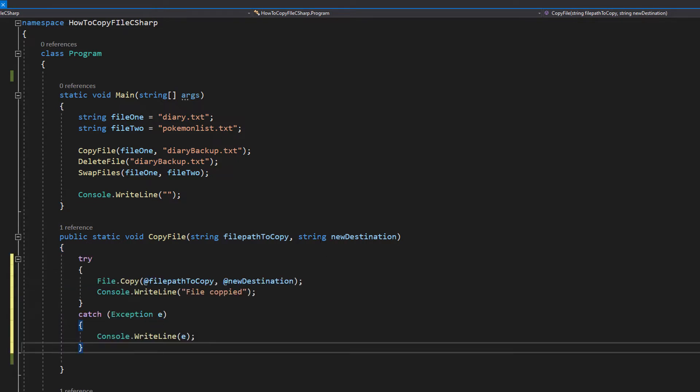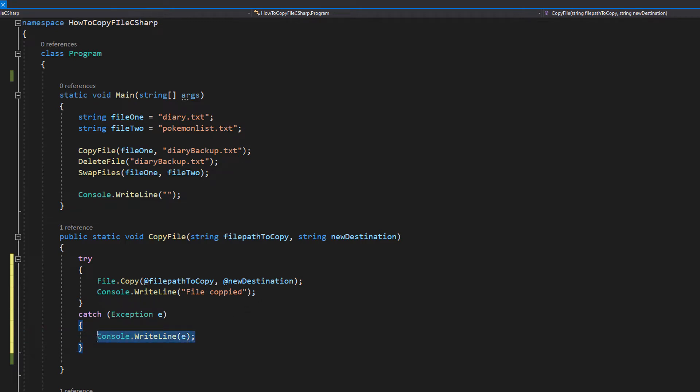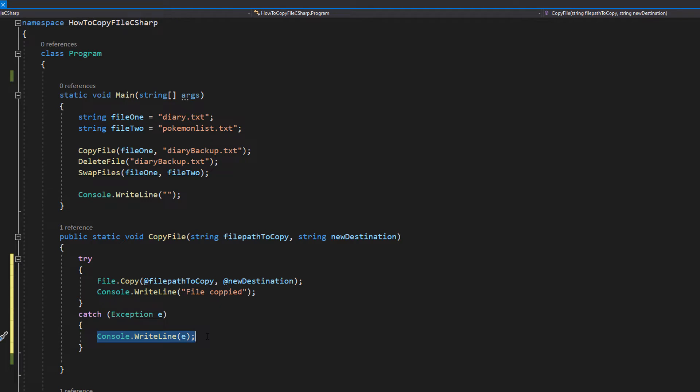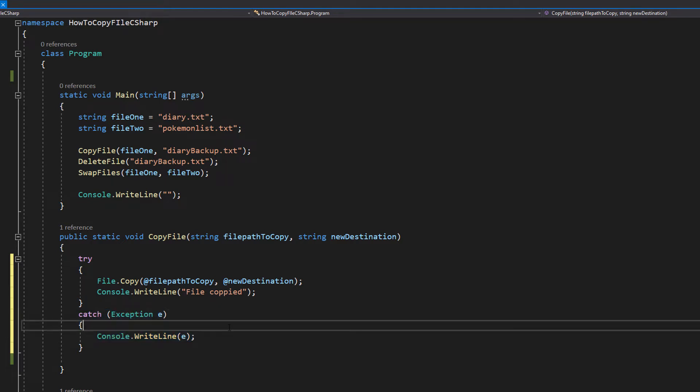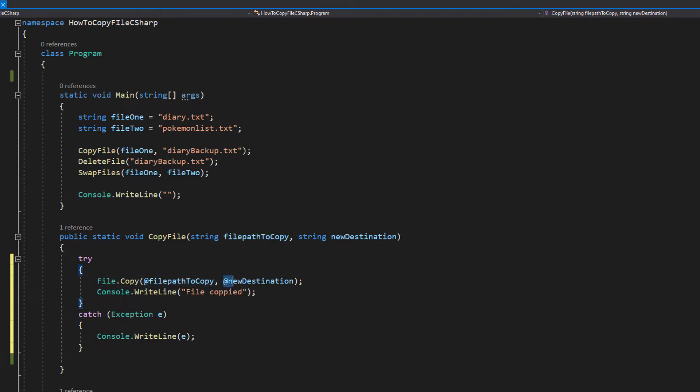So this is the code for our copy file method. Firstly we've got a try catch statement. So we try a bit of code. If something goes wrong we execute what's in the catch statement, otherwise we just move on with our lives. Inside the catch statement we're going to do console.writeLine E, and E is our exception, so we can print out the error message to help debug the code.